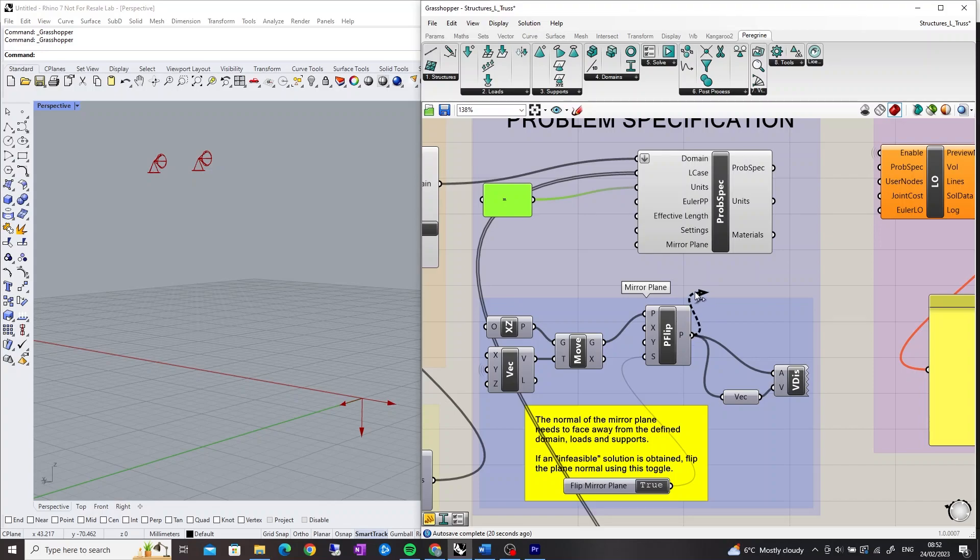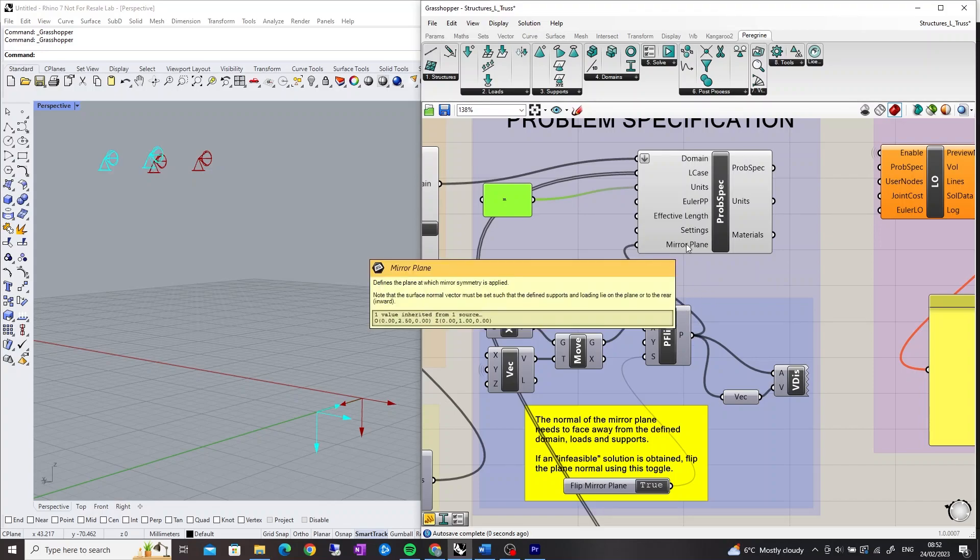The Mirror Plane input defines the plane at which mirror symmetry is applied. The surface normal vectors must be set such that the defined supports and loading lie on the plane or to the rear.